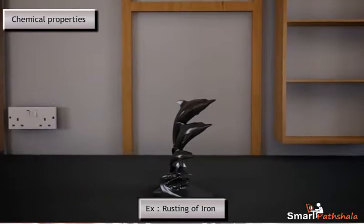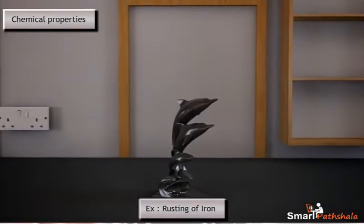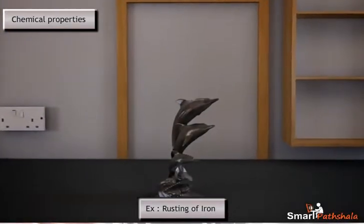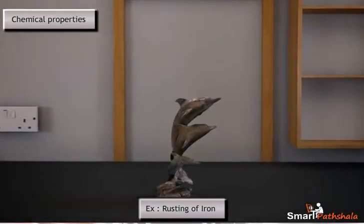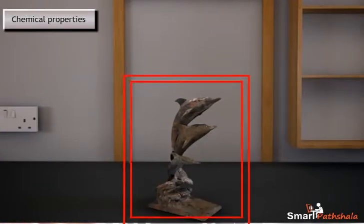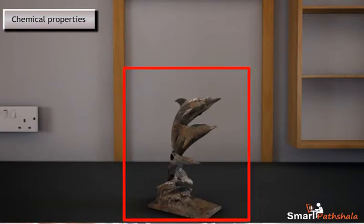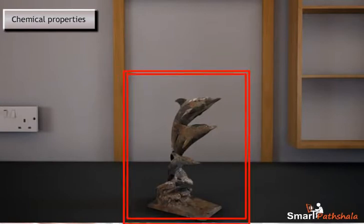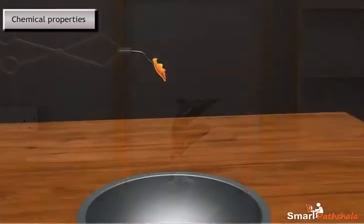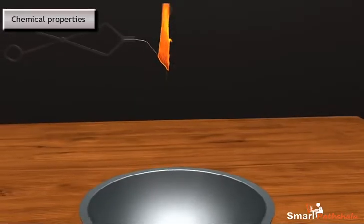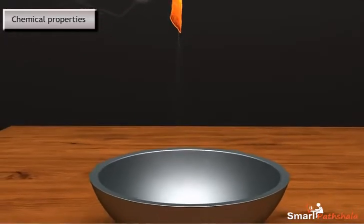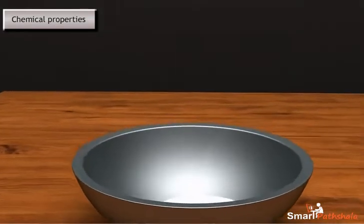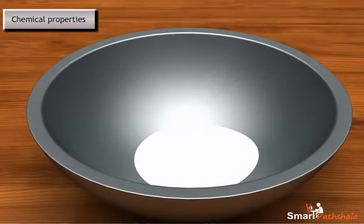For example, if an iron bar is exposed to atmosphere for a longer period, we can observe the formation of rust on the surface of the iron bar. This phenomenon of iron reacting with atmospheric oxygen to form iron oxide is called rusting of iron. Similarly, when we burn a magnesium ribbon in air, it will react with atmospheric oxygen and will be converted into ash, which is nothing but magnesium oxide.